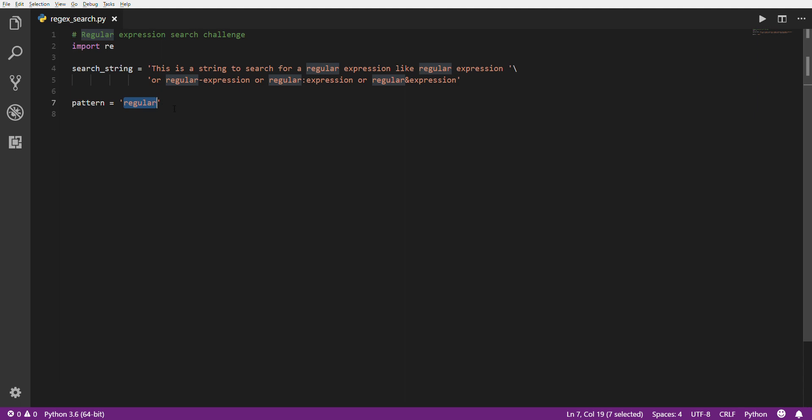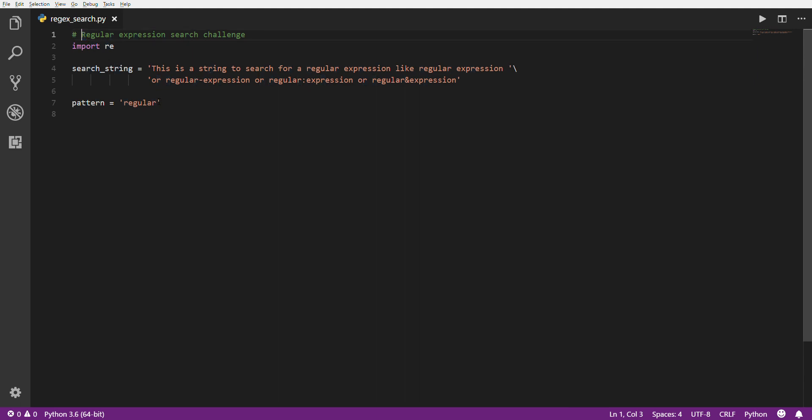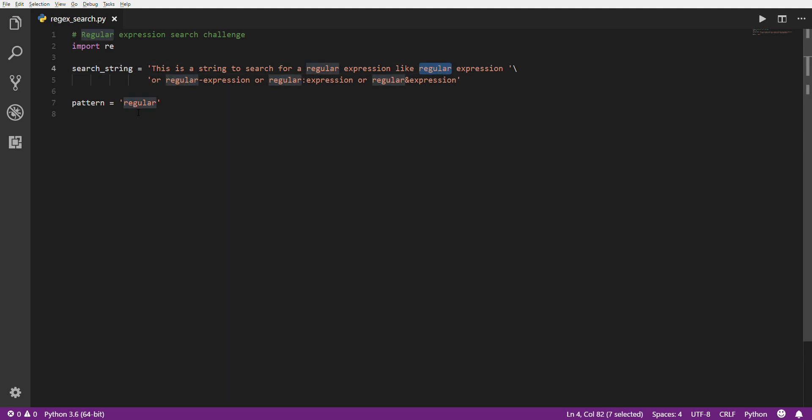As you can see, my text editor here, or code editor, it already highlights all the matches, including the one up here at the top with the capital R at the beginning. But you can see kind of what it's doing. So the regular expressions is going to work almost the exact same way. It's going to find every time those exact characters match.